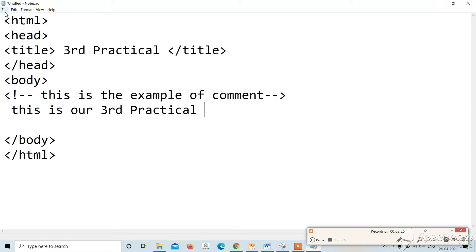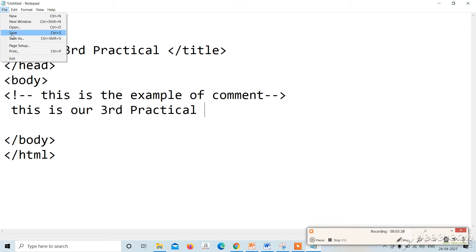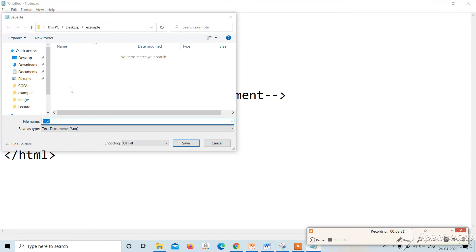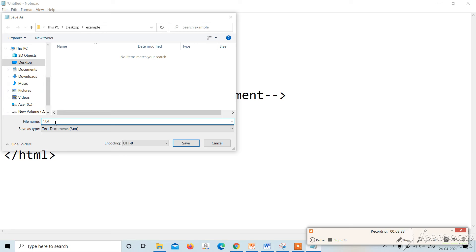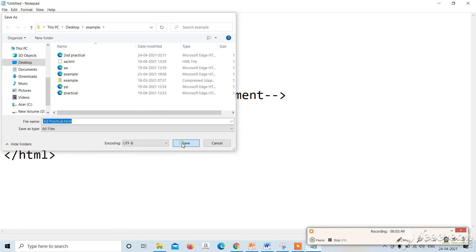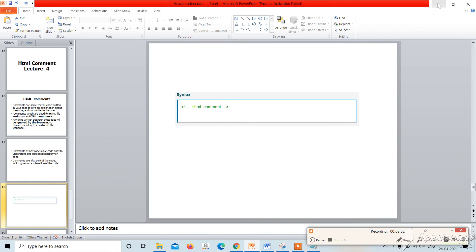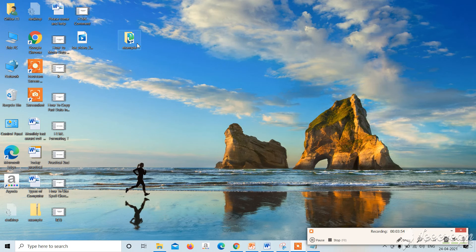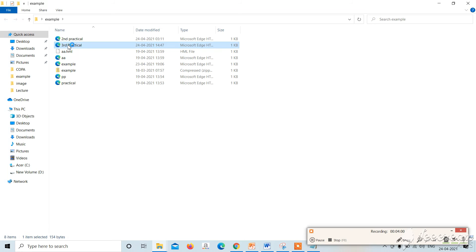Let's save it. This is our practical. I will save it. Let's see what happens in the browser. We will go to the example and run our practical.